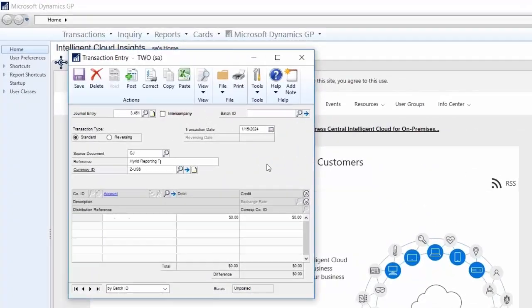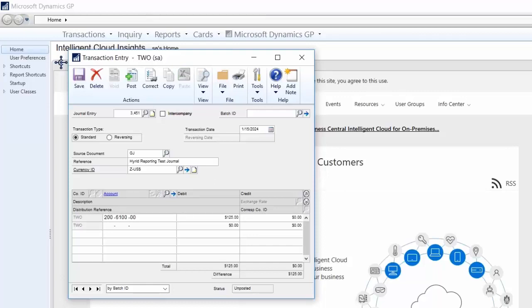Mark then opens his ERP to record his journal entry. He inputs all of the relevant information and then hits post to record it to the general ledger.